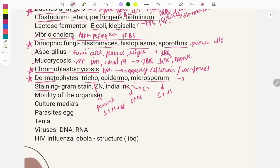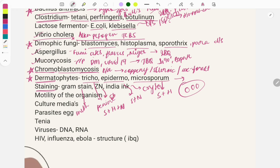Questions are asked on staining methods: Gram staining and India ink staining. In India ink staining, Cryptococcus appears white against a black background — image-based questions are asked on this. For Gram staining, know the steps: crystal violet, then iodine, then alcohol. Know which organisms are gram positive and which are gram negative, and which organisms use which stain.